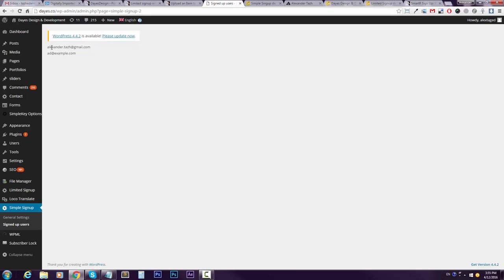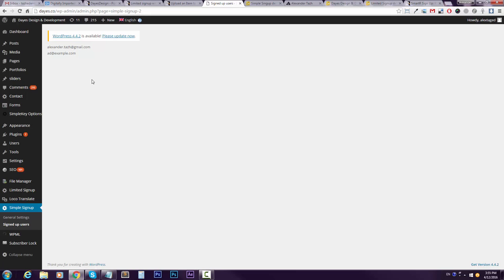We might add some export feature later on. If you guys keep buying our plugins, then you'll get this free update. All right, that's it. Thank you and good luck.